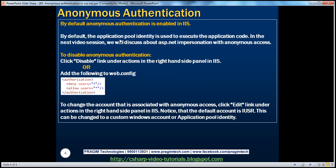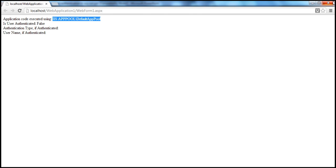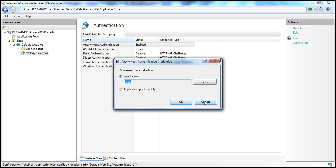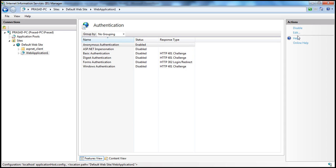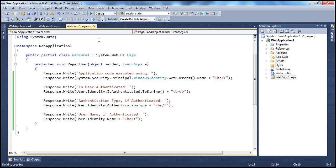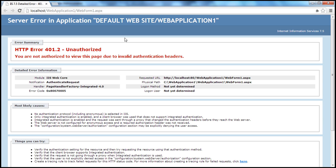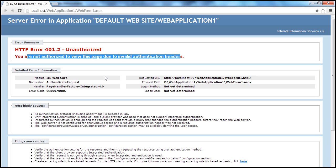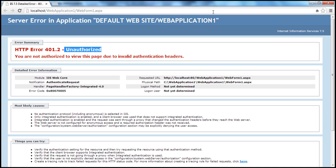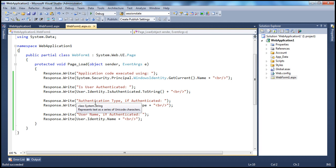By default, anonymous authentication is enabled in IIS. If we don't want anonymous authentication, we can disable it within IIS. All I need to do is click the Disable button — anonymous authentication is now disabled. Obviously, at the moment we are not using any authentication technique to authenticate users, and we have disabled access for anonymous users. So when I run this now, I get: 'You are not authorized to view this page due to invalid authentication headers' — you don't have permissions to access this page, because we have disabled anonymous access.